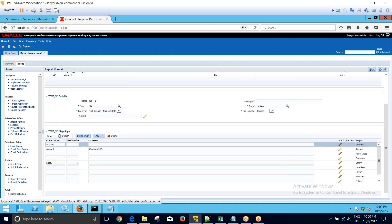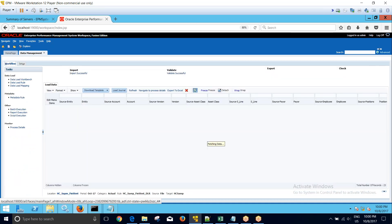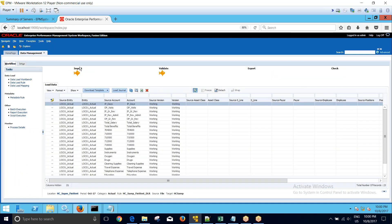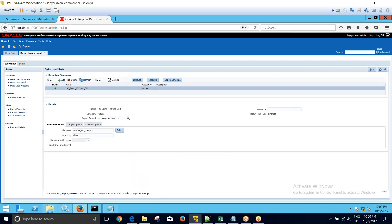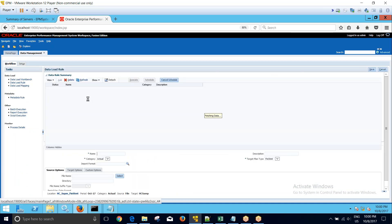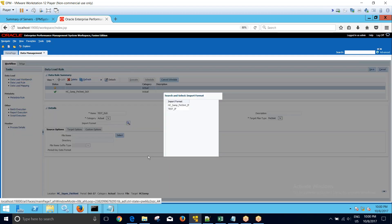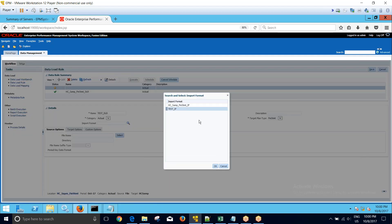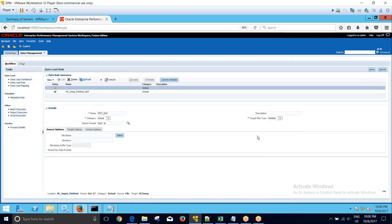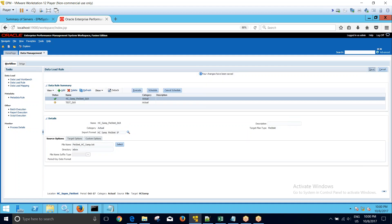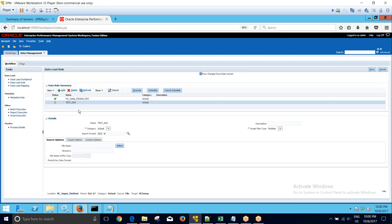Now I can use this import format to load the data. I'll go to the data load rule and I'll create a new data load rule. Let me say I am creating a test data load rule. I will select the new import format. My target plan type will remain as fin statement. I click on save and my data load rule is saved.